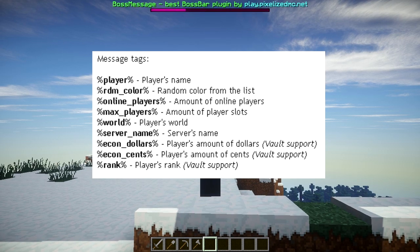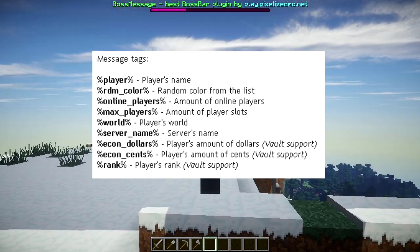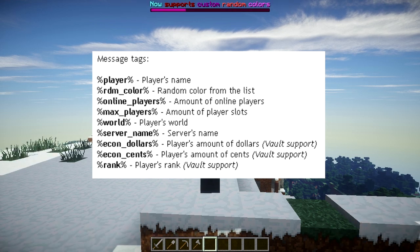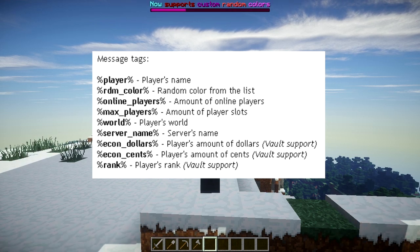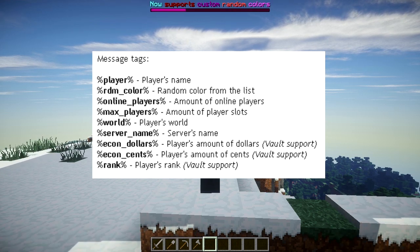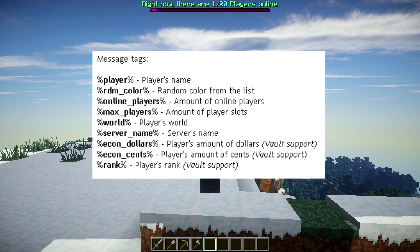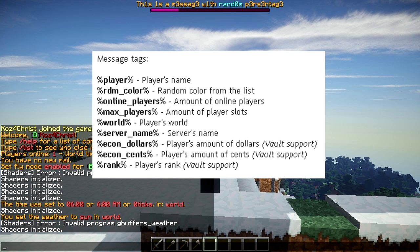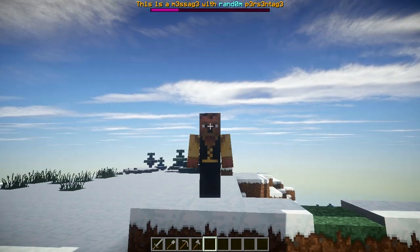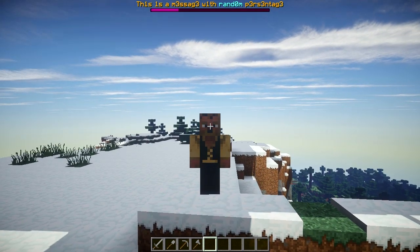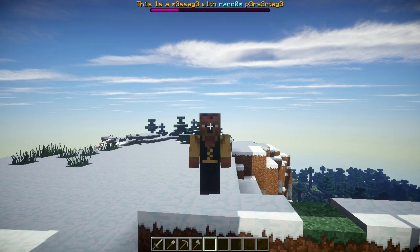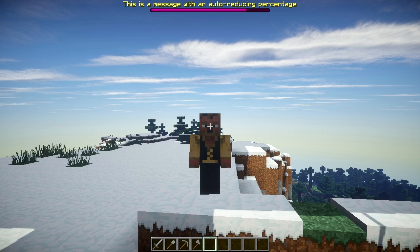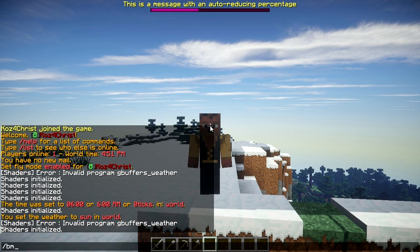There's a whole list of variables — I'll put them on the screen now. It's all on the Bukkit page. You can display money, world, players online, variable colors, color codes, and you can change how full the bar is based upon players online — I think that's really cool. In the future there will be per-group messaging, so you can message only VIPs or whatever group you want.